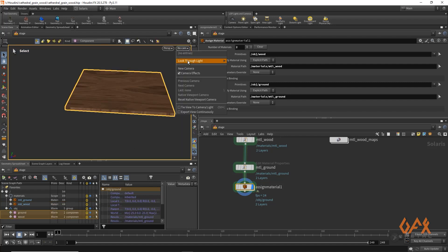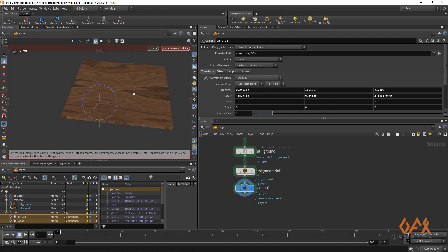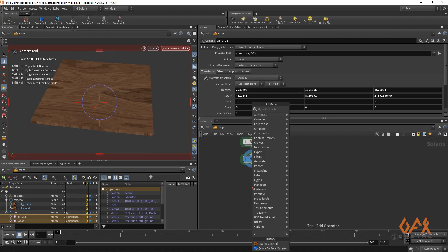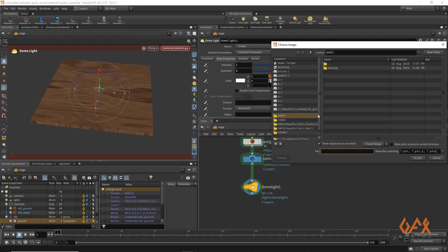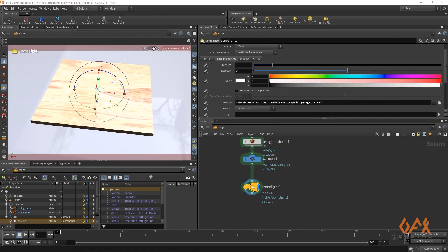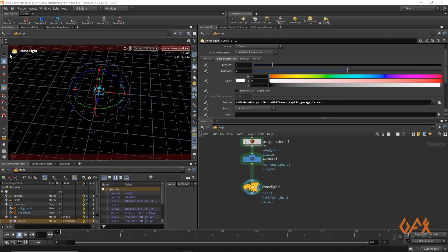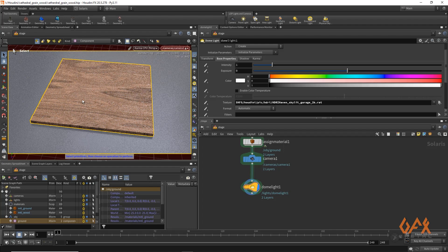I create one camera and position it, then quickly apply one dome light. I go to the texture, select HDRI, and use the 'skylight carriage' environment. Then I activate Karma CPU, and we get the wooden pattern rendered.